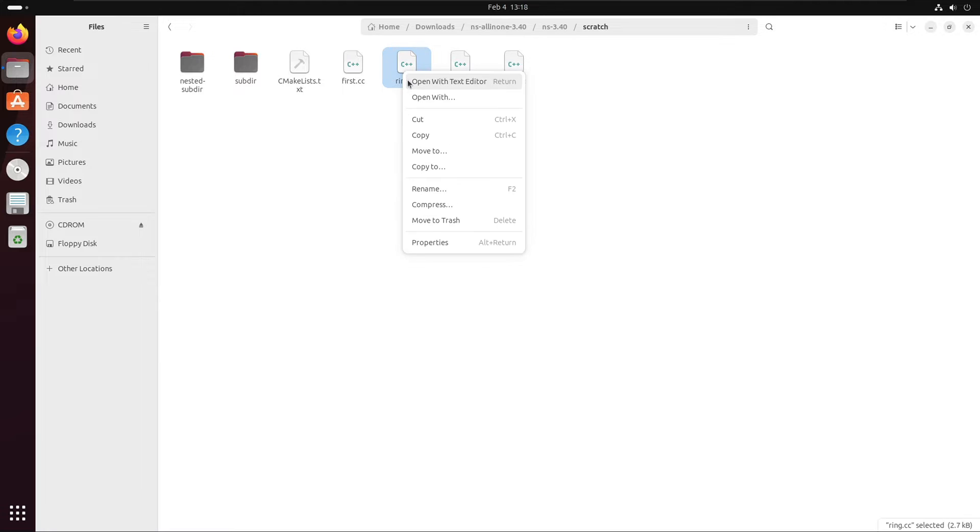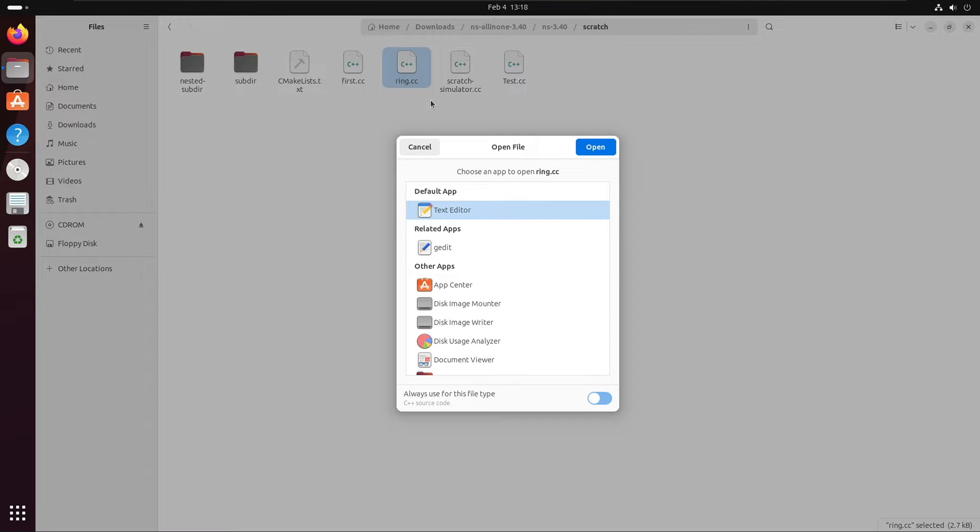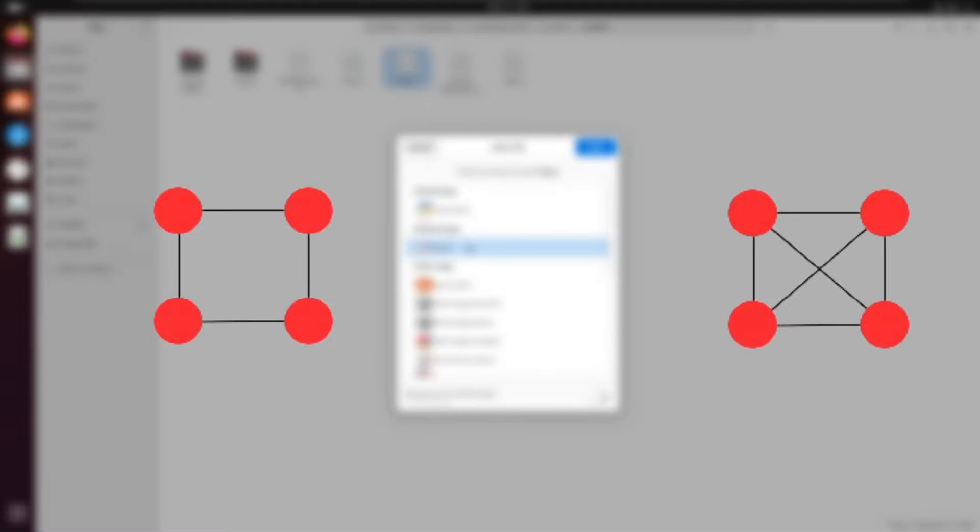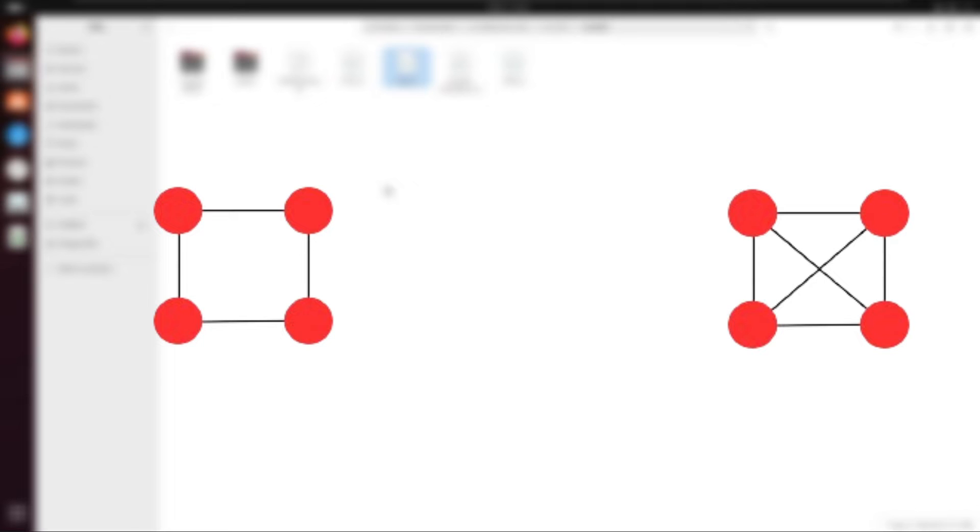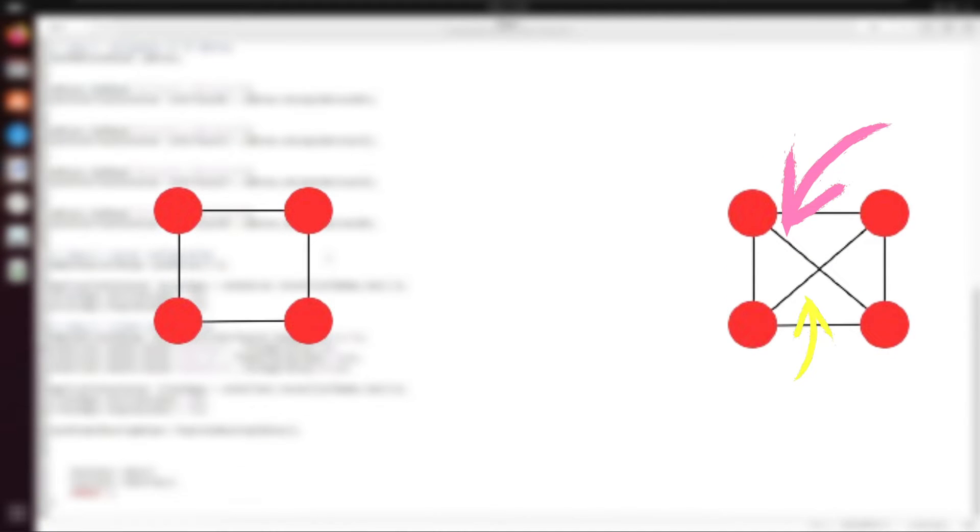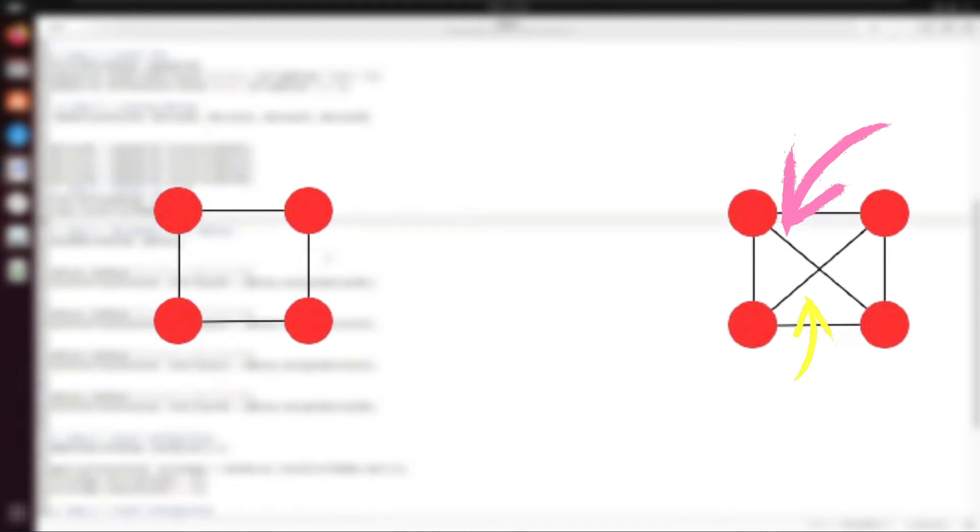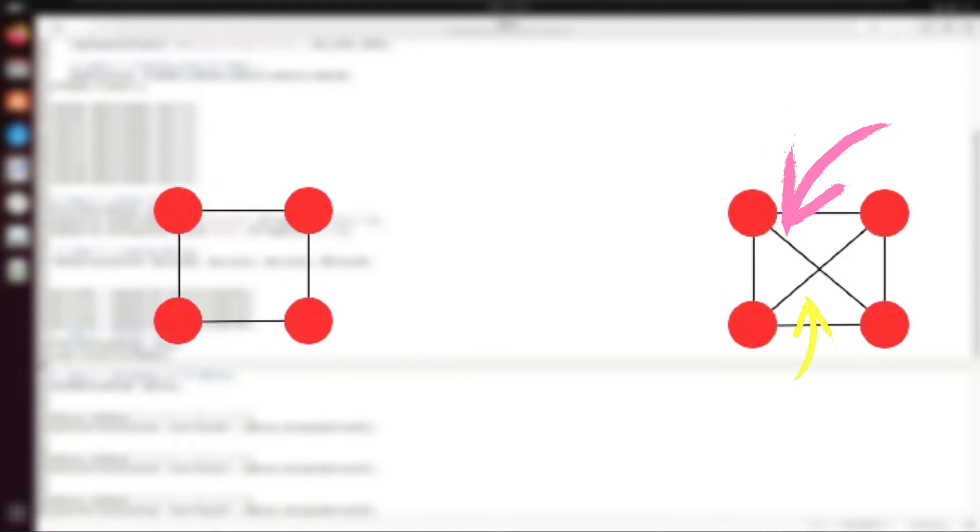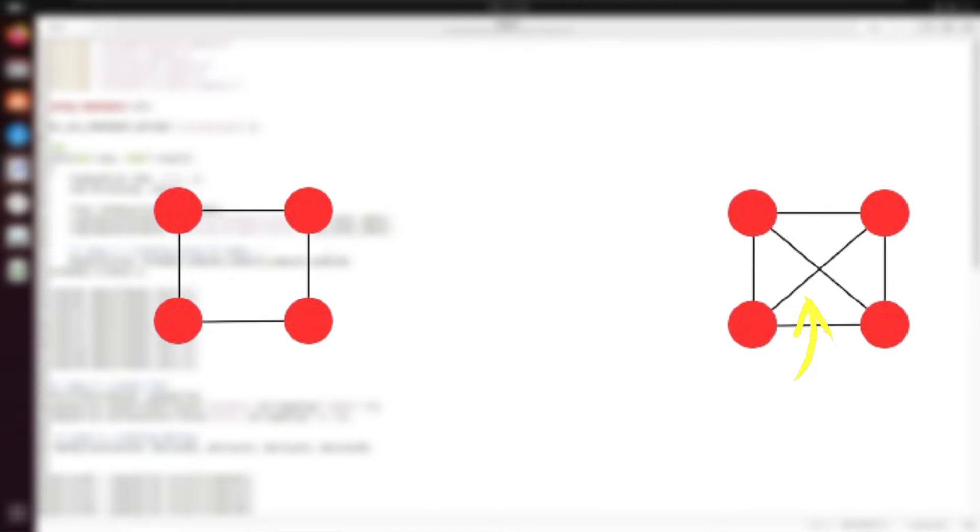If you look carefully at the ring topology and the mesh topology with 4 nodes, then there is no difference. We just have more number of links in the mesh topology. If you have watched the last video, then you'll catch up very easily over here.